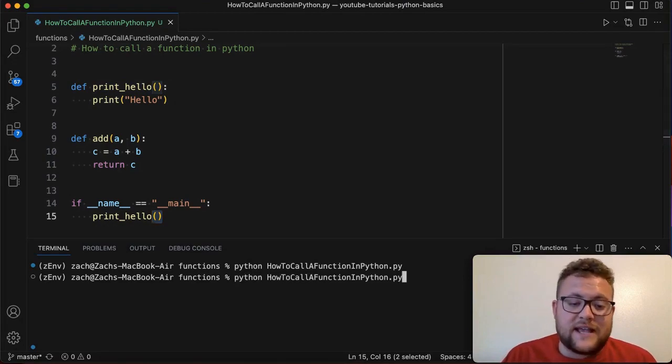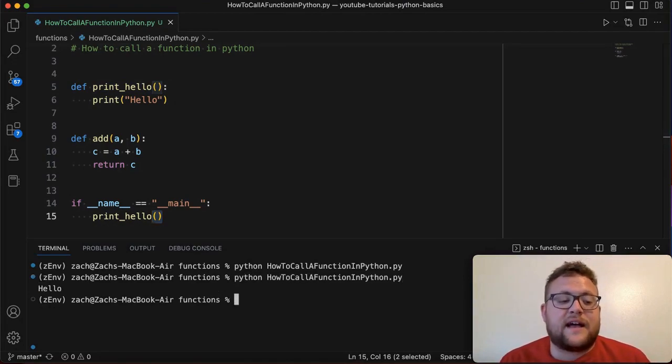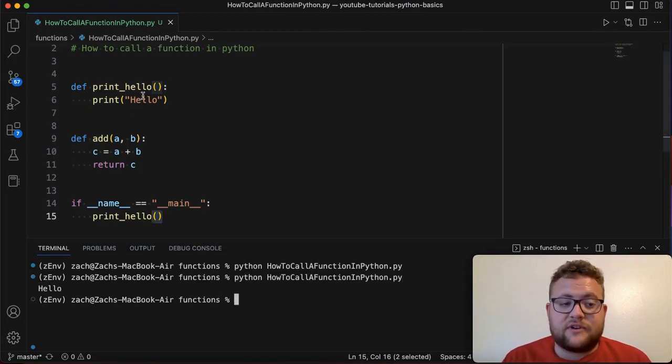So if I run this now you'll see that it says hello which is it runs the function that's what it's supposed to do.